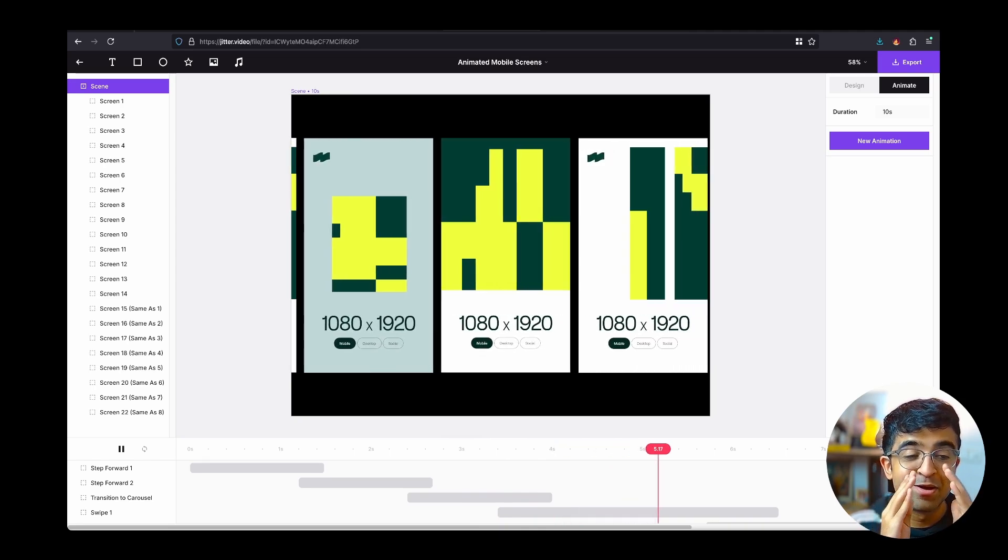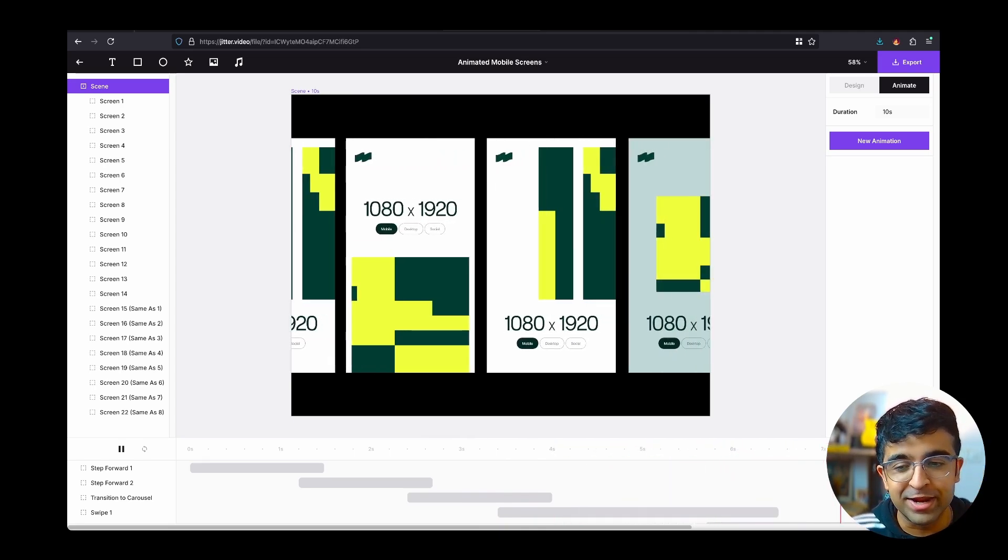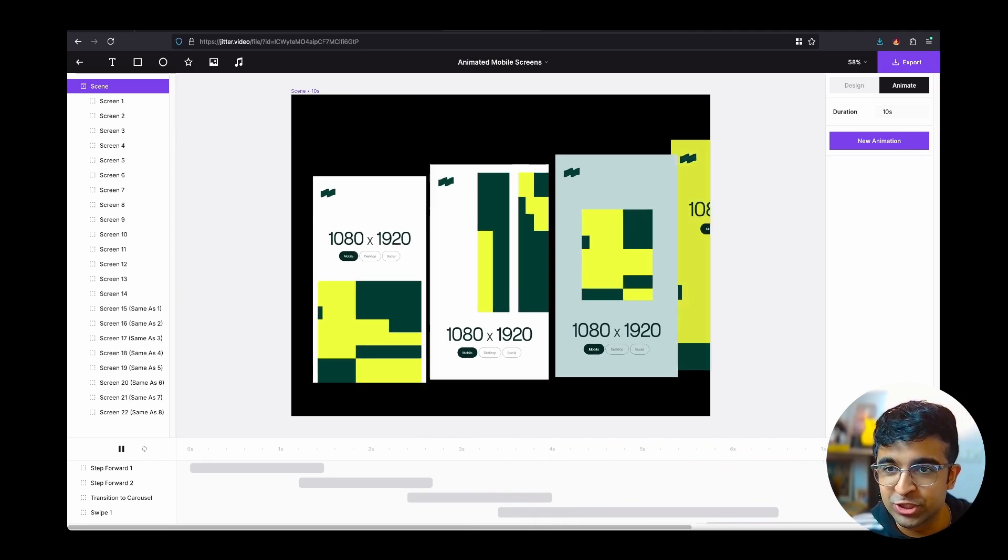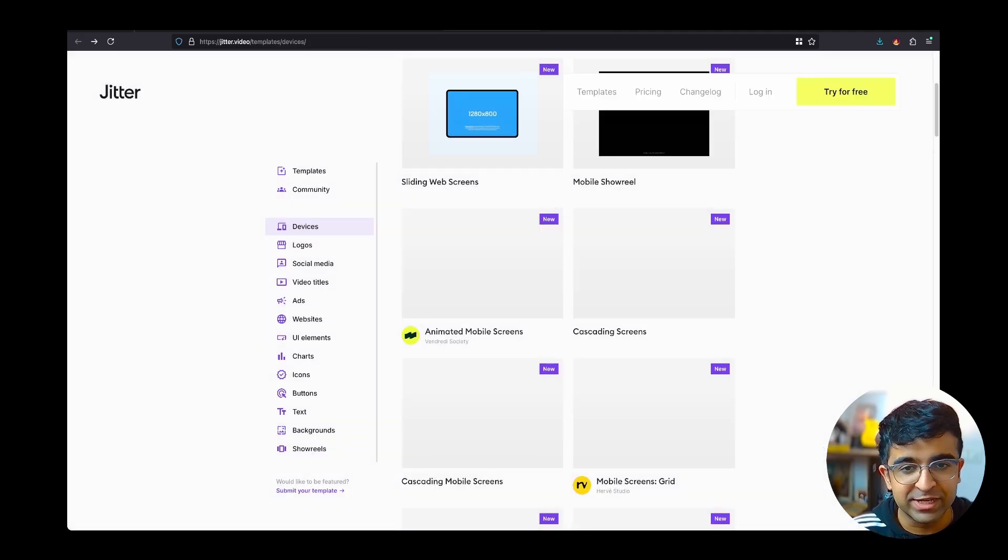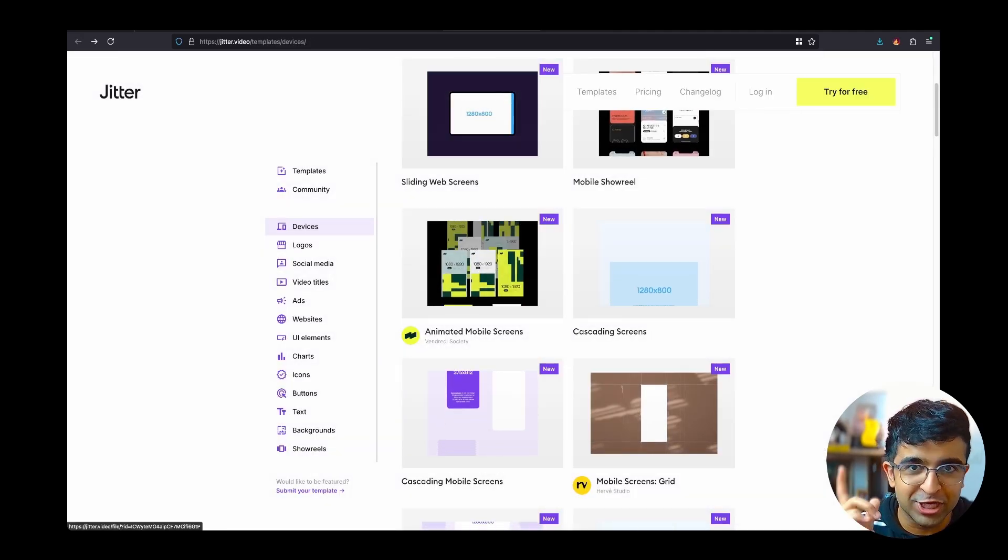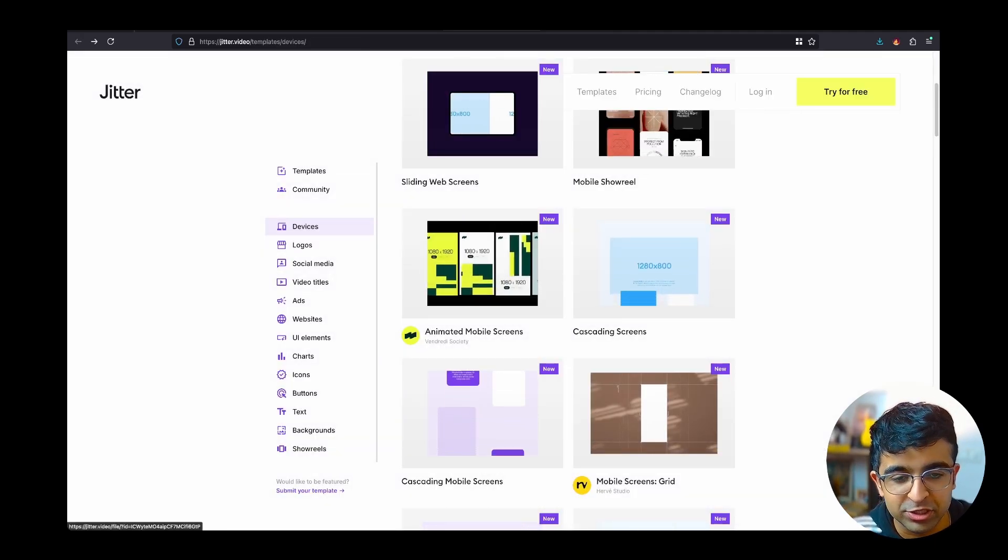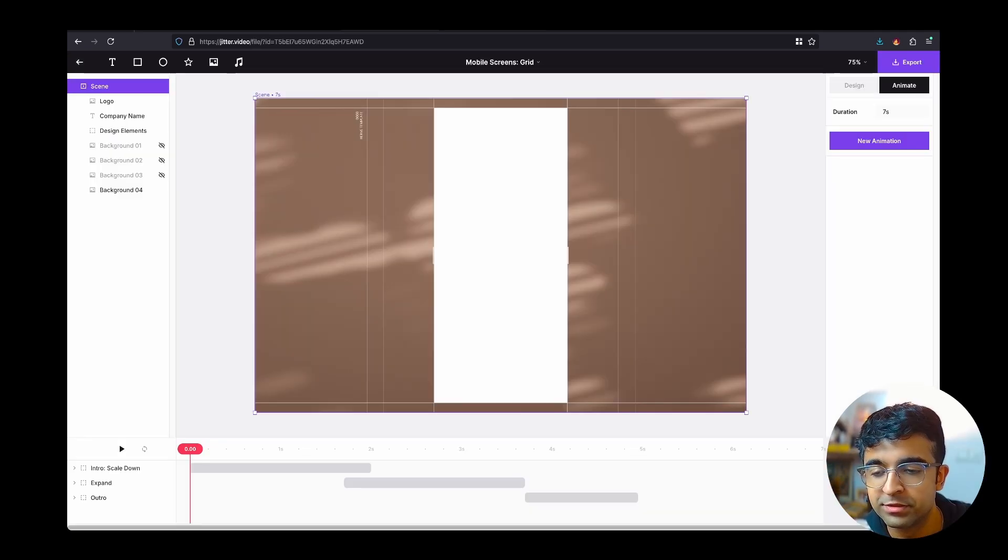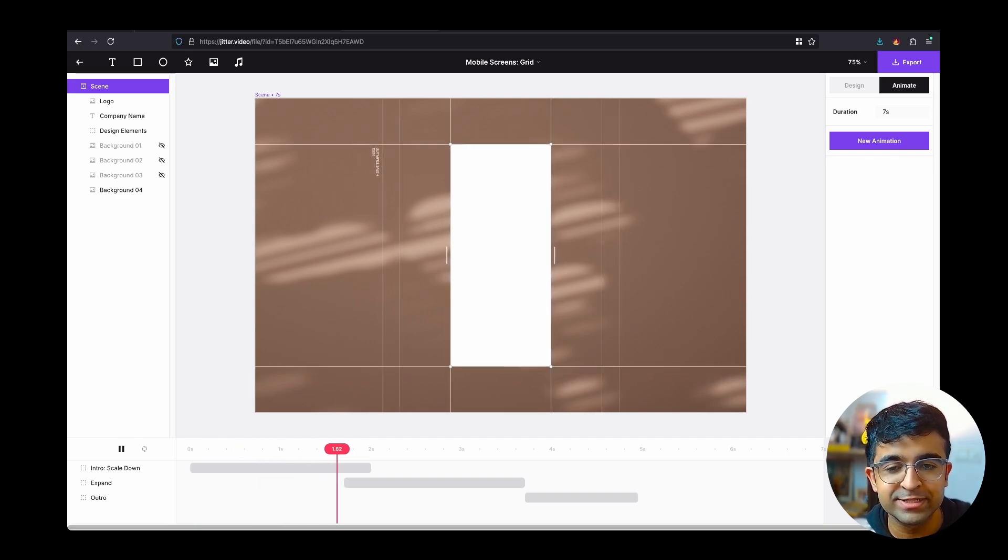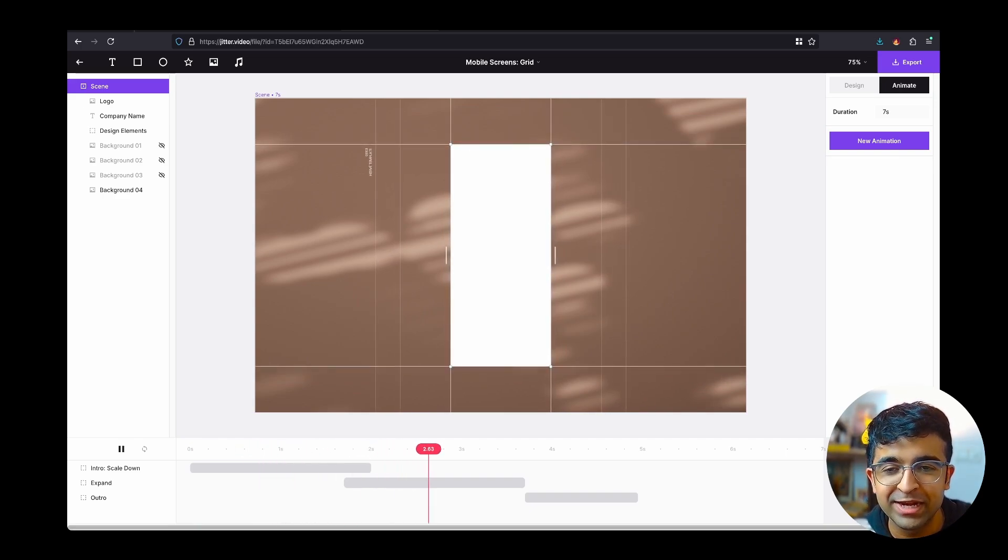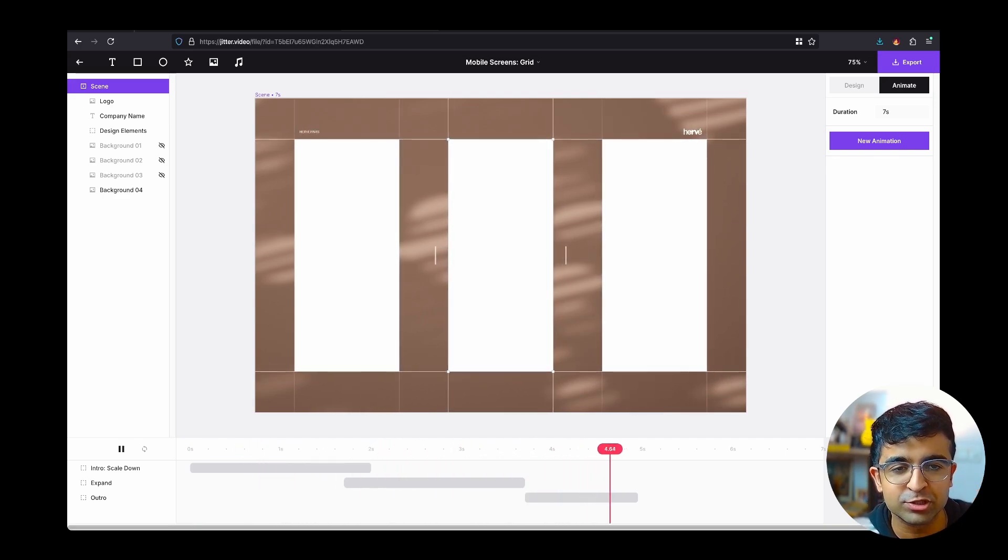If you want animations, you come to Jitter and you don't do anything from scratch. You just go to their library, which I'll have a link in the description, and you check these out. This is not just mockups, it's entire scenes animated for you. This next one, I mean look at this. This blows my mind, how professional this looks.